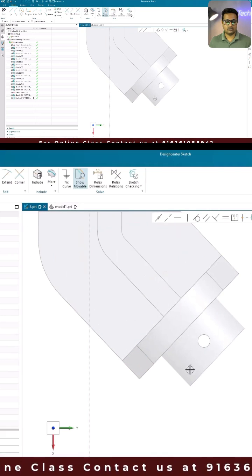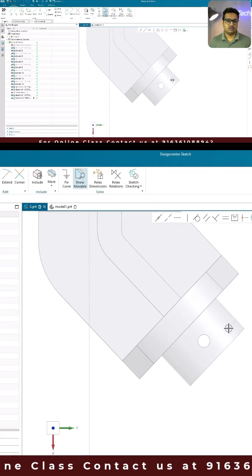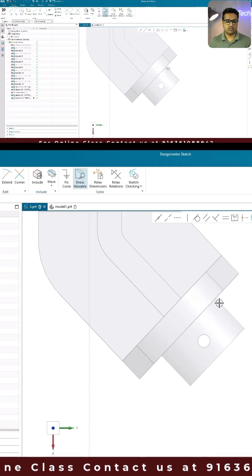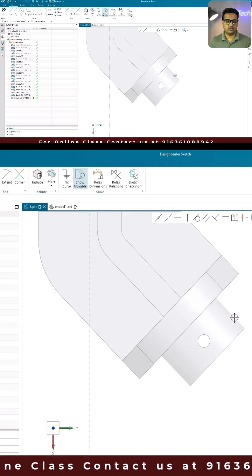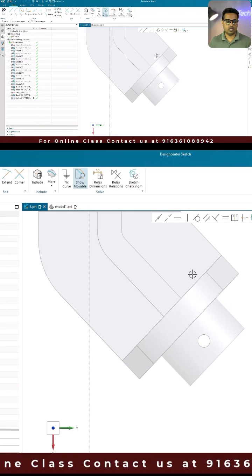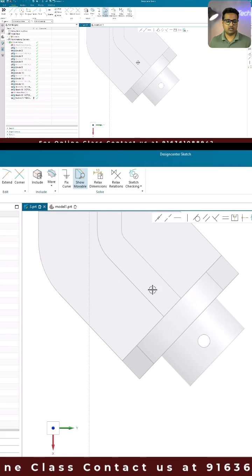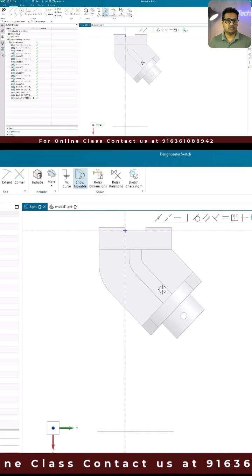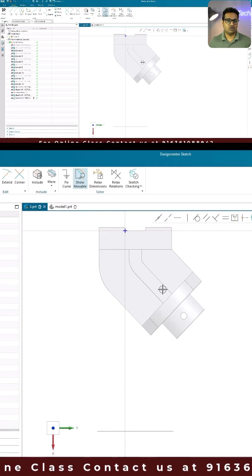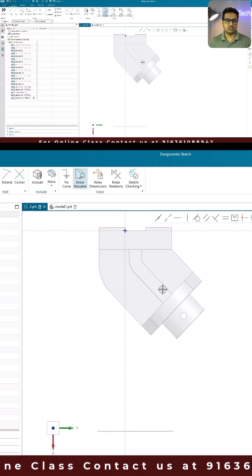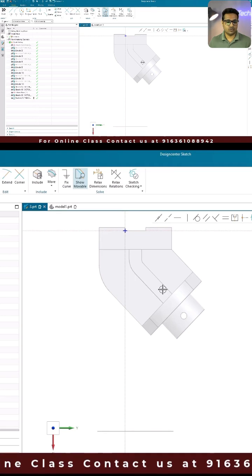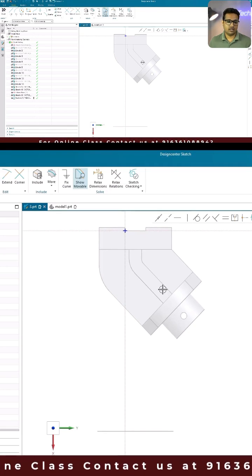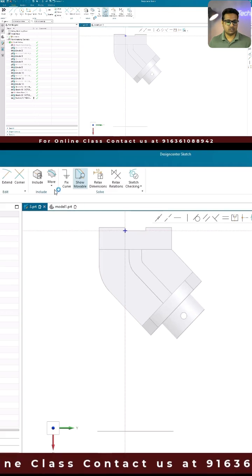Here you can see a cylindrical surface. If you want to create a cylinder edge on this particular plane, intersection curves will not work and project curves will not work either. In this case you can use silhouette edges.